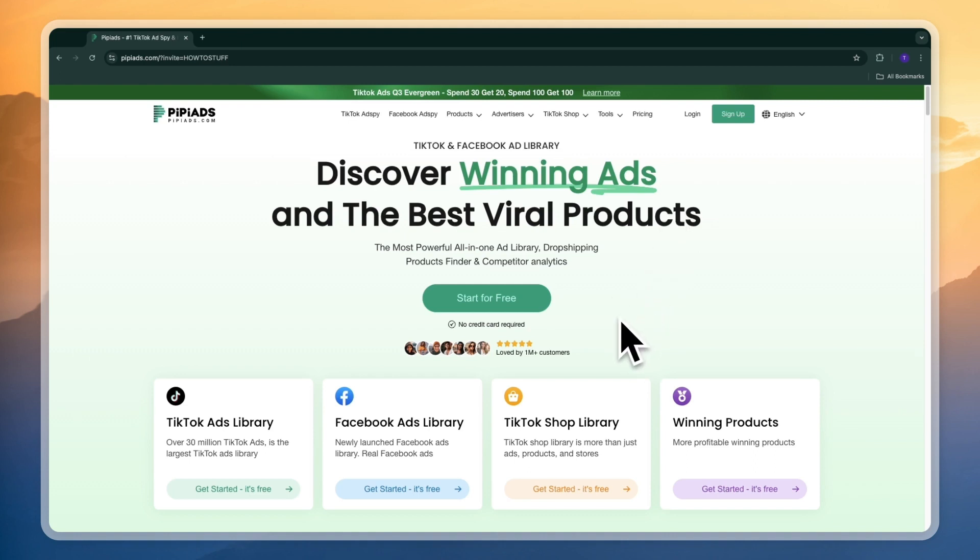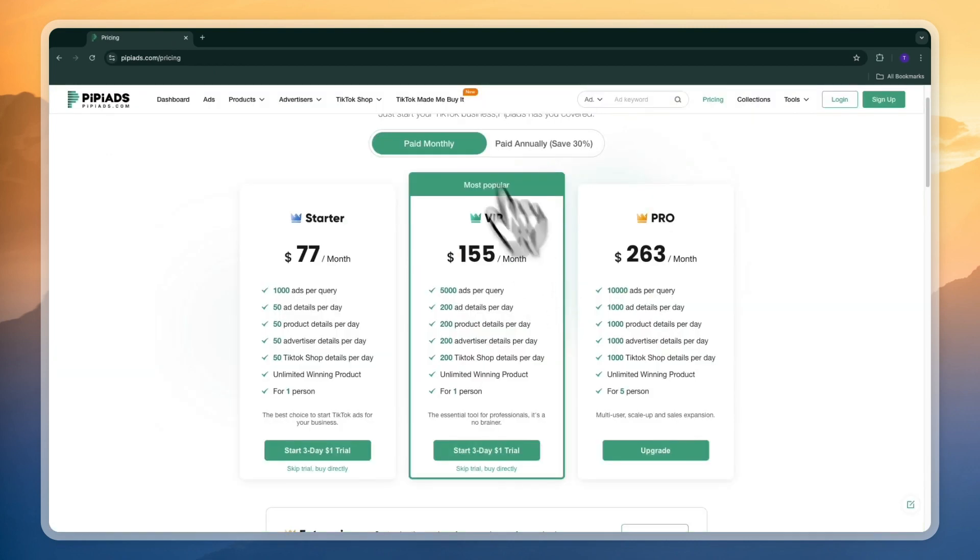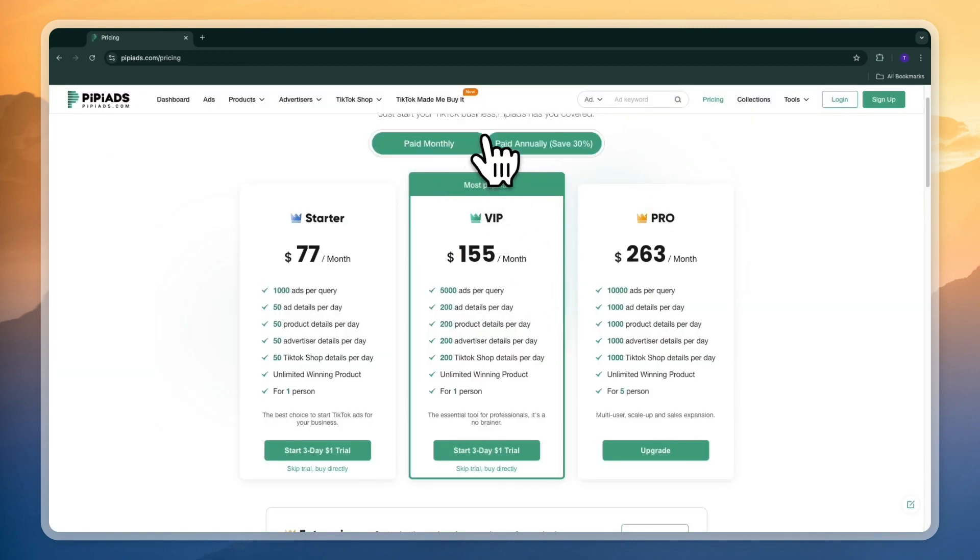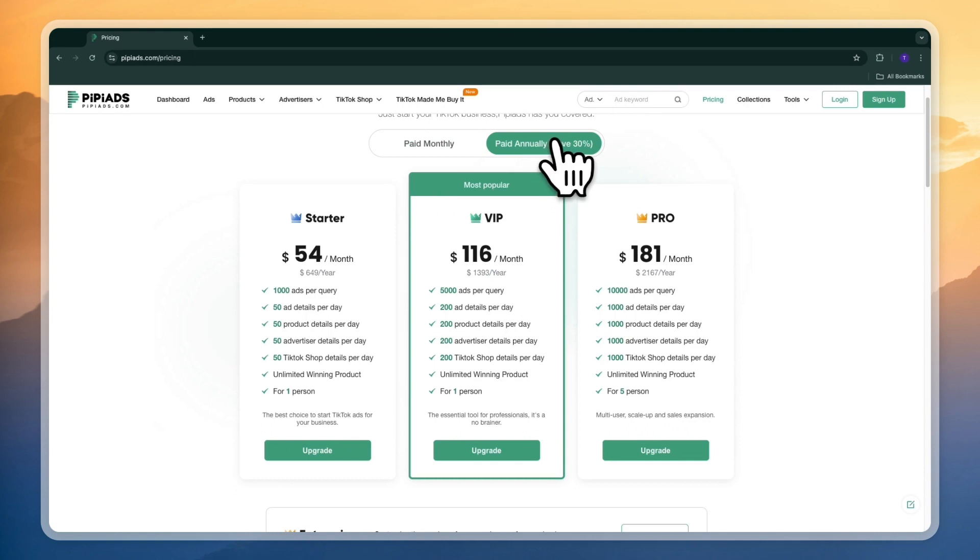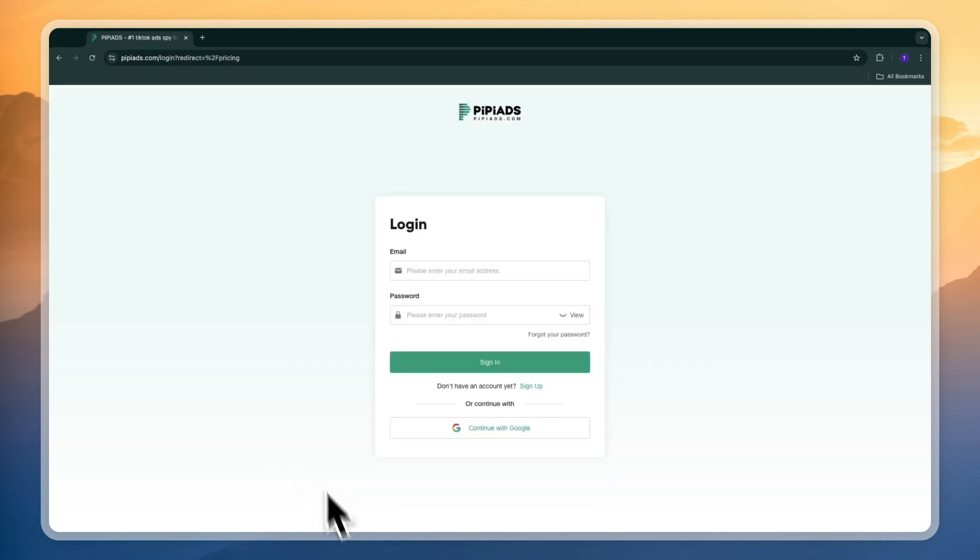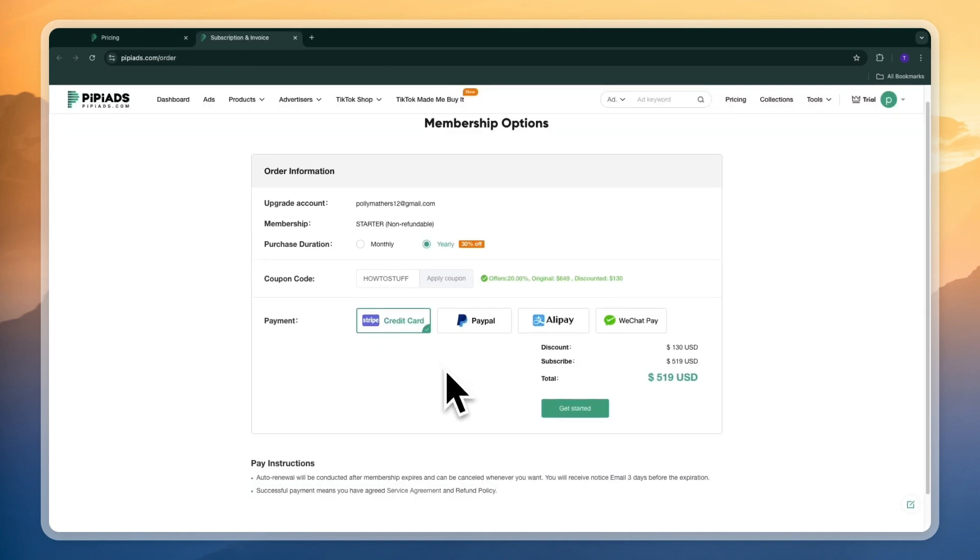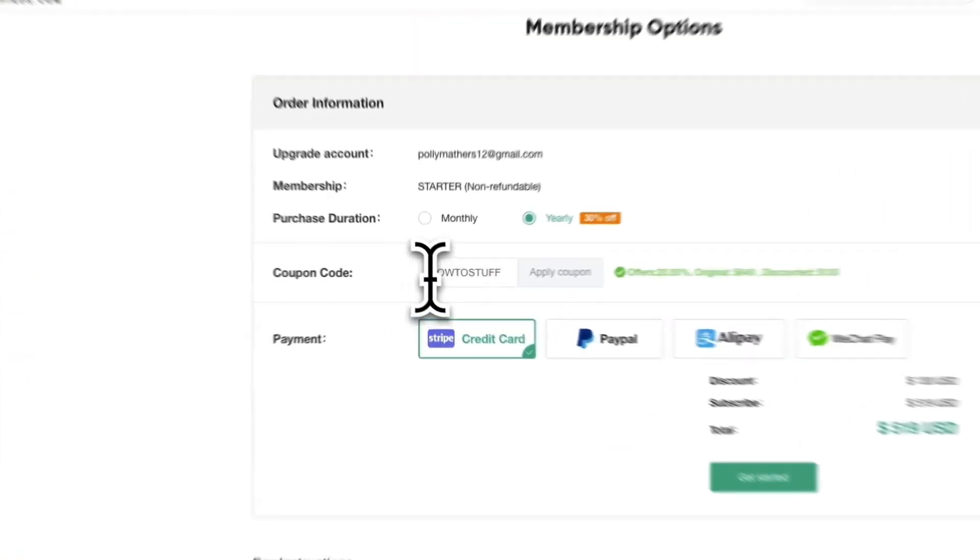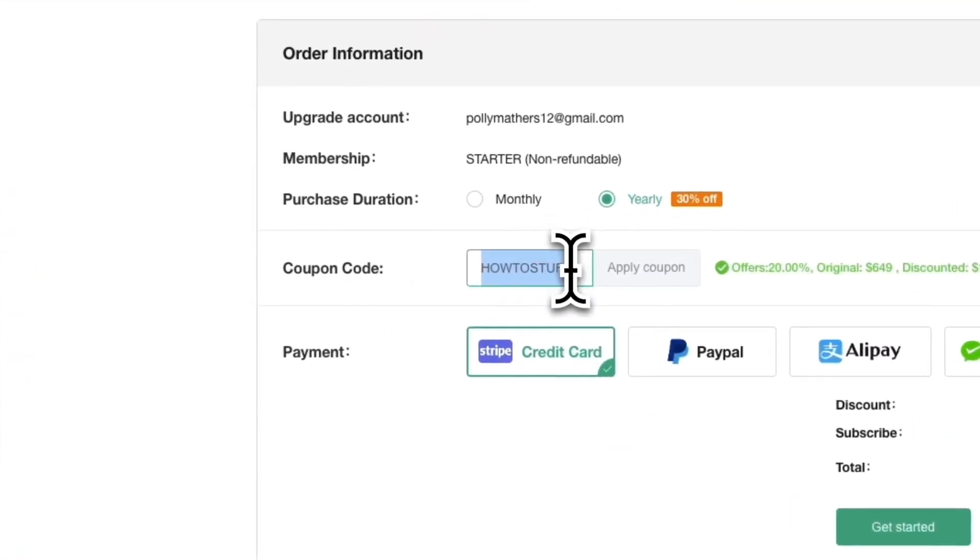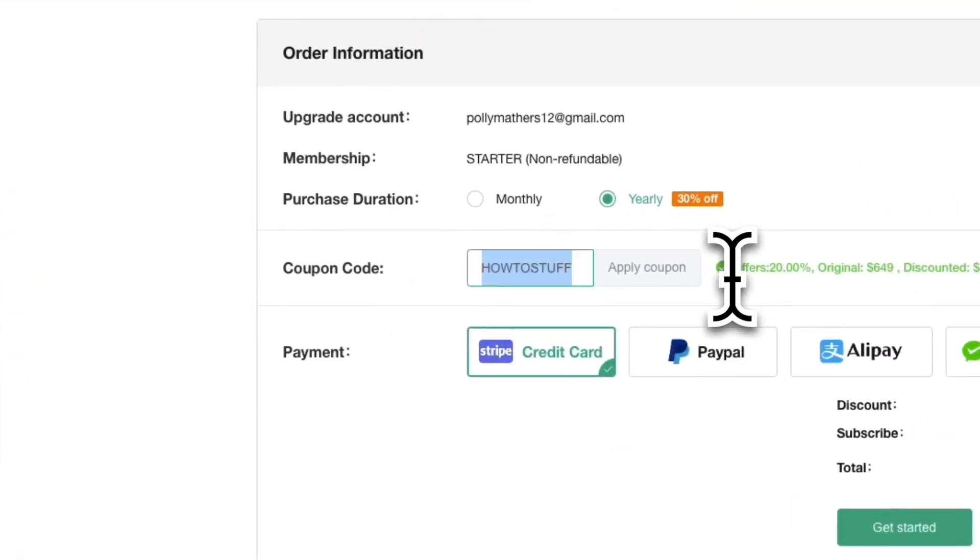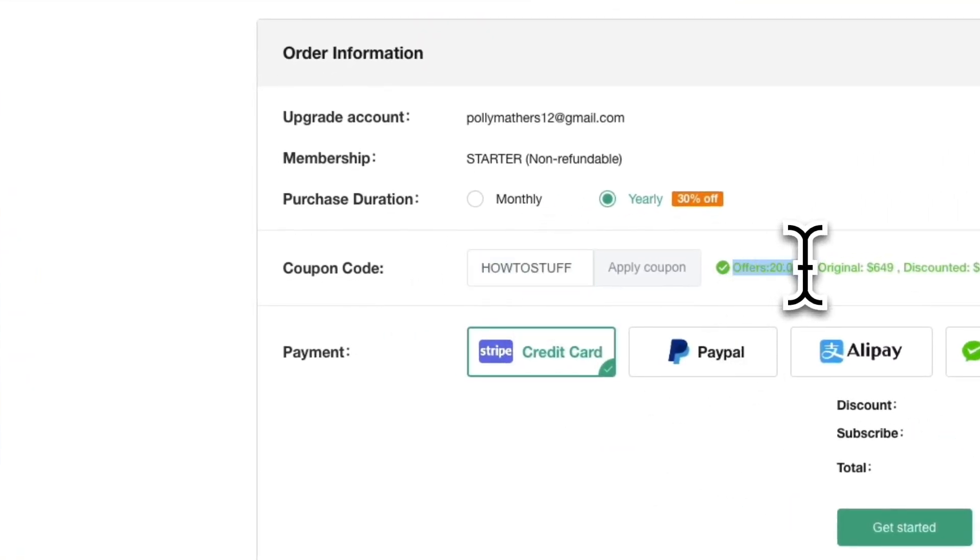So if you already have an account you can still get 20% off by going to pricing and then choose whether you want to pay monthly or annually. So let's say I want to do annually where you already save 30% then let's say I want to use starter right here. Now I'll just sign up with Google and then once you get to the checkout if you sign up through the link in the description my code will be entered automatically right here and as you can see this gets you 20% off.